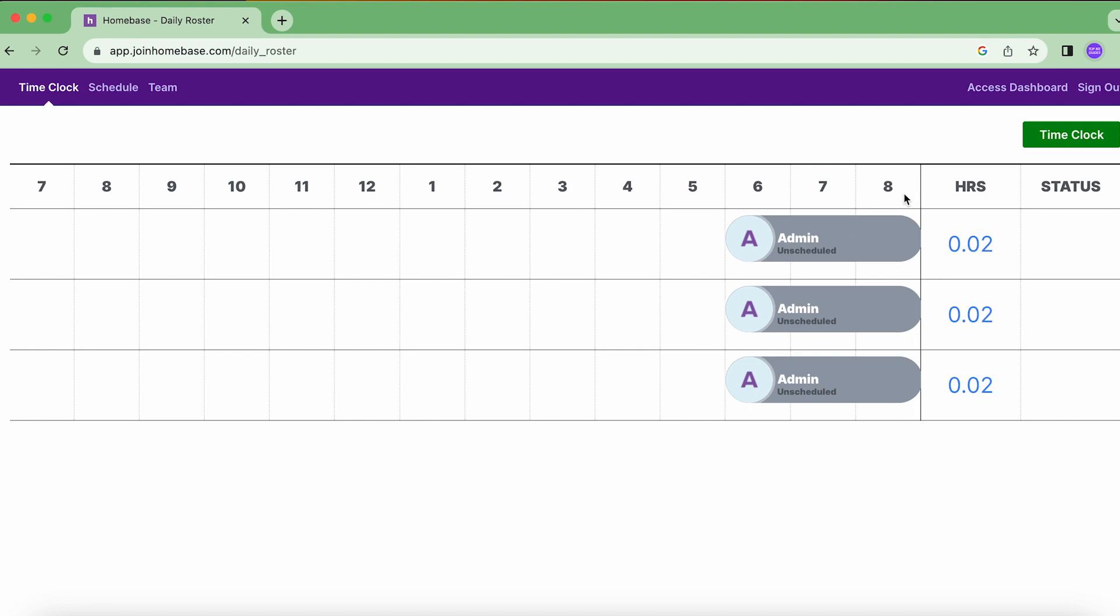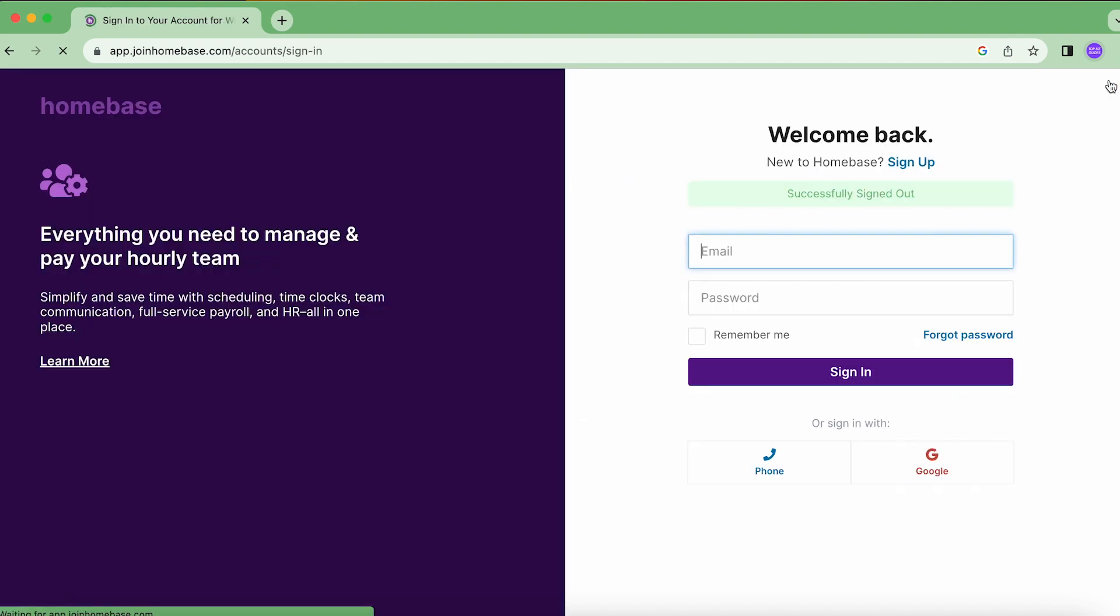Now if I want to clock back into the Homebase account, I'll click over here to sign out and it'll bring me into the login page where I could just log in as I would normally into my Homebase account.